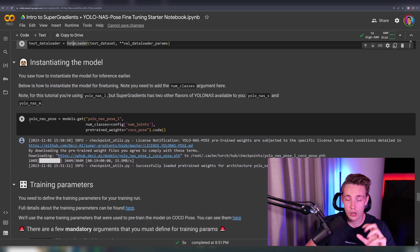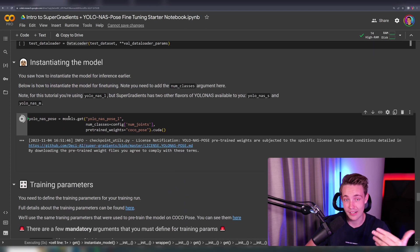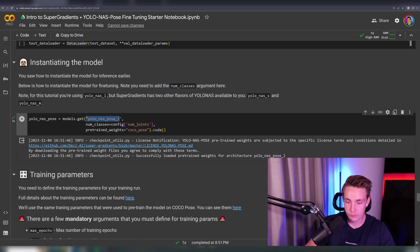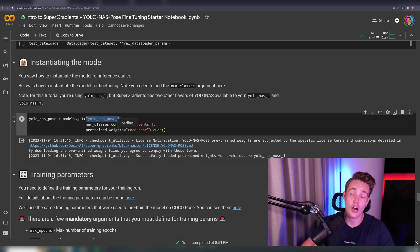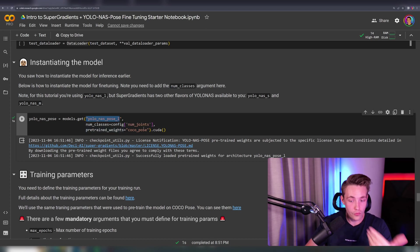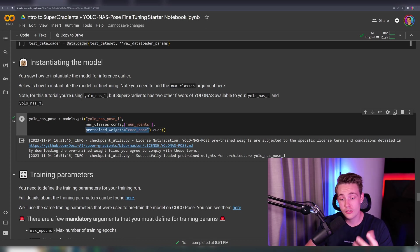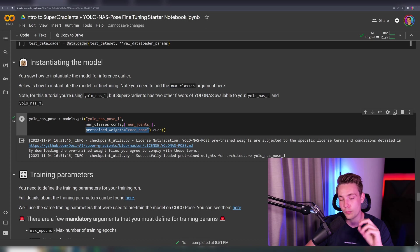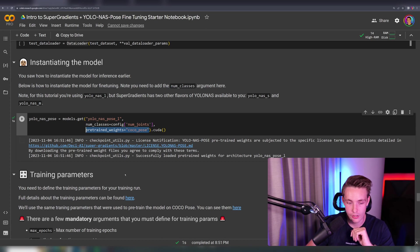Now we create an instance of our model — the exact same as in our inference notebook. We're going to use the large model, specifying the number of joints as the number of output classes, which will be the output of the last layer in our network. We're also going to use pre-trained weights from the COCO pose model. You can leave this blank if you want to train from scratch, but it will take significantly longer — using pre-trained weights should be good enough.